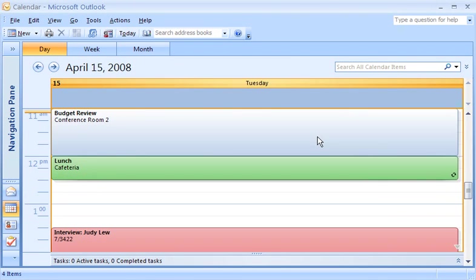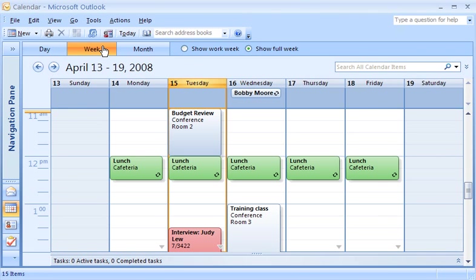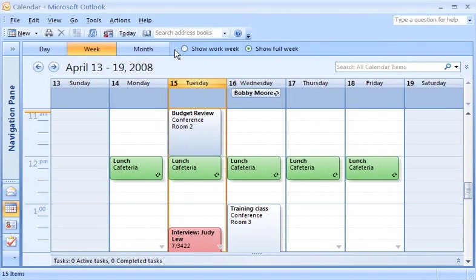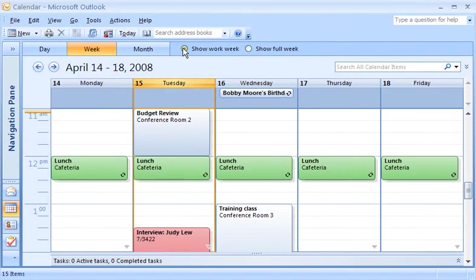In the week view, you have additional options that you can customize. First, you can decide which days of the week are shown. To show just the work week, which by default is defined as Monday through Friday, click Show Work Week.